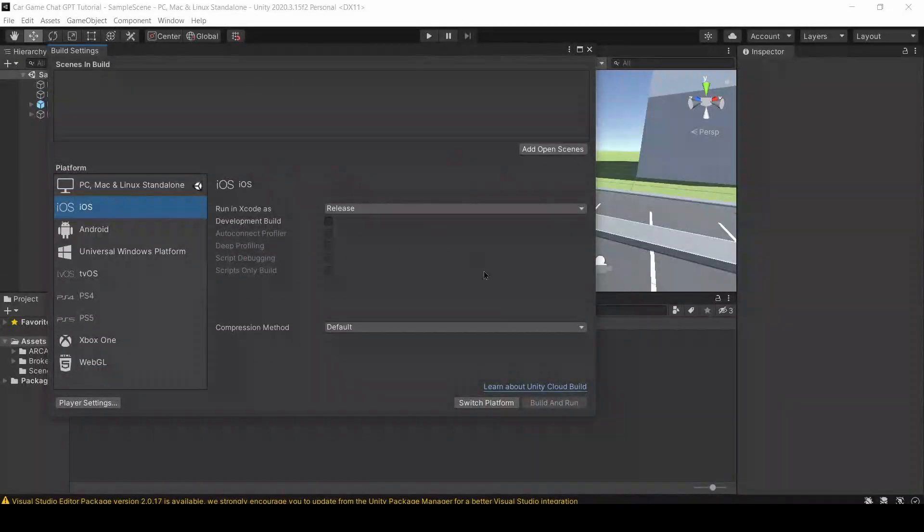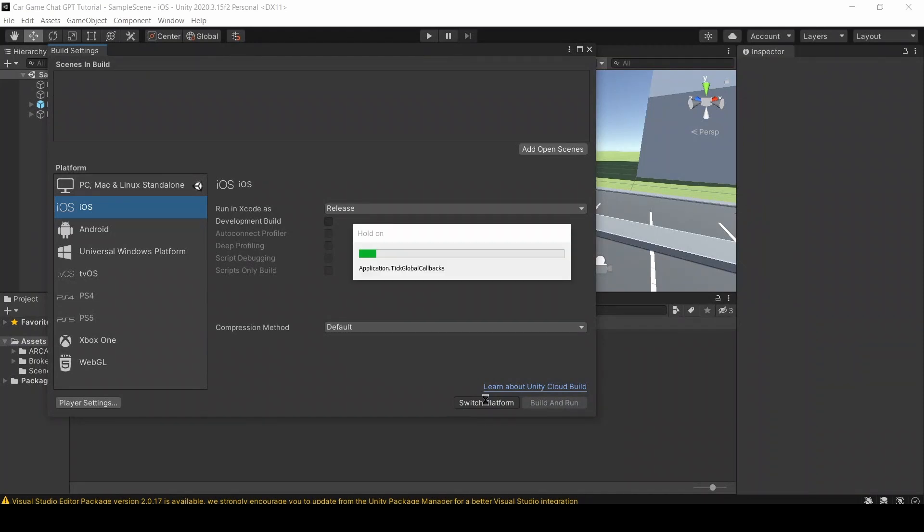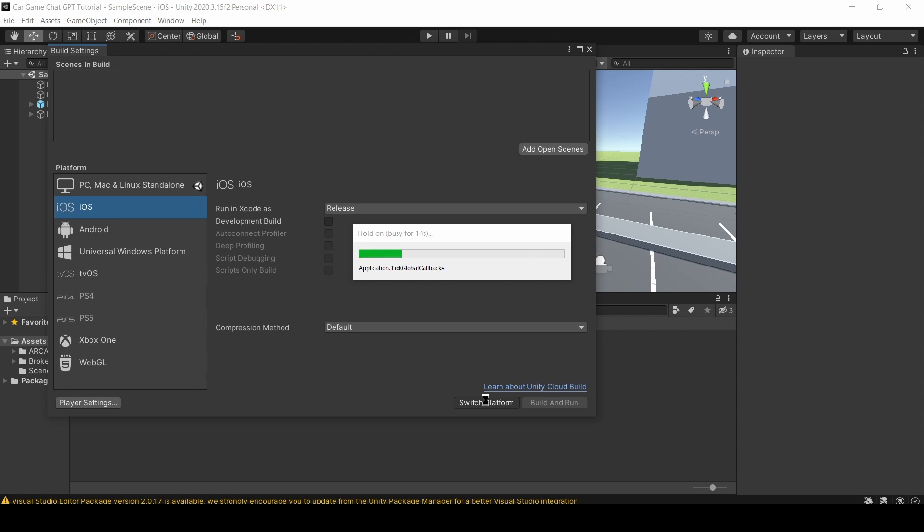So secondly, you're going to open your Unity project. I have my card game set up right here. Then you're going to go to File, and then Build Settings, and then switch your build platform from PC to either Android or iOS, whichever one meets your needs. This is going to take a while.